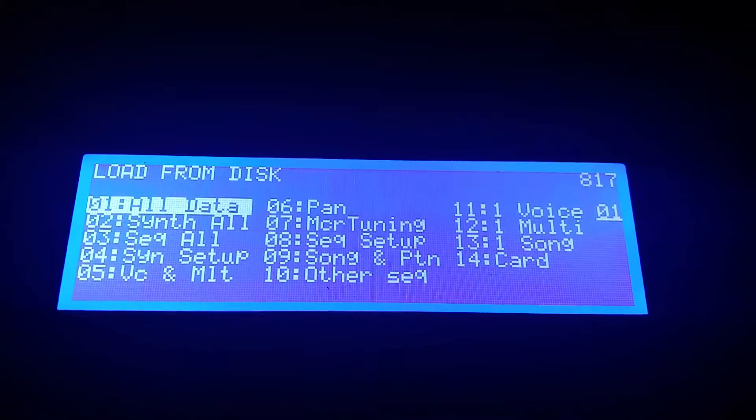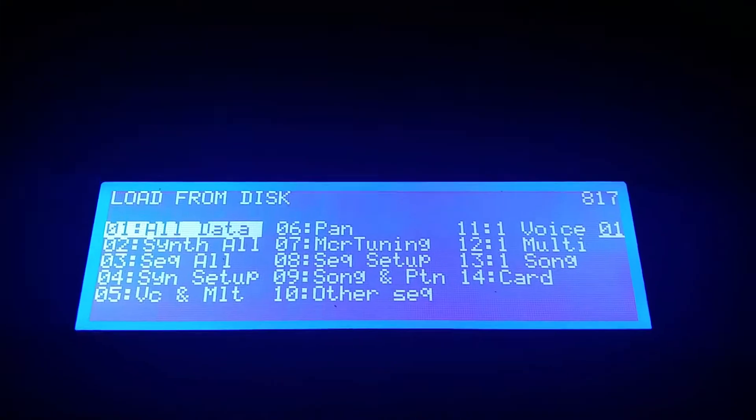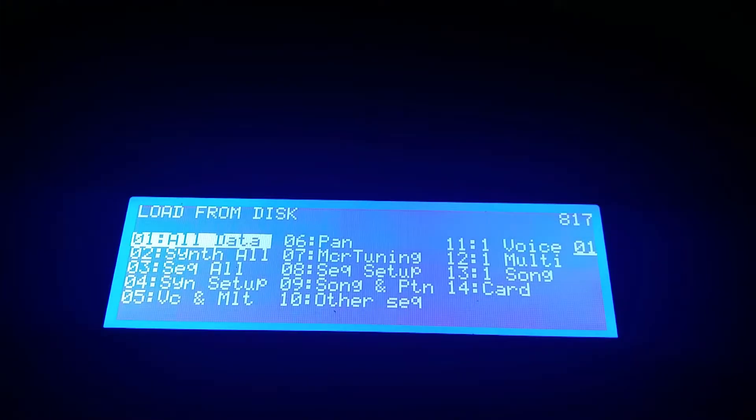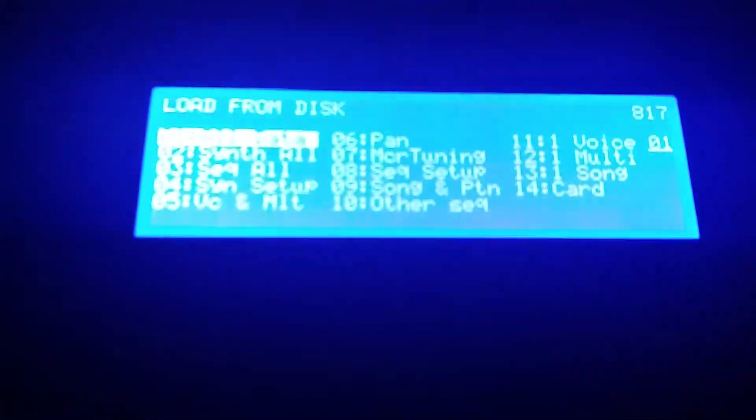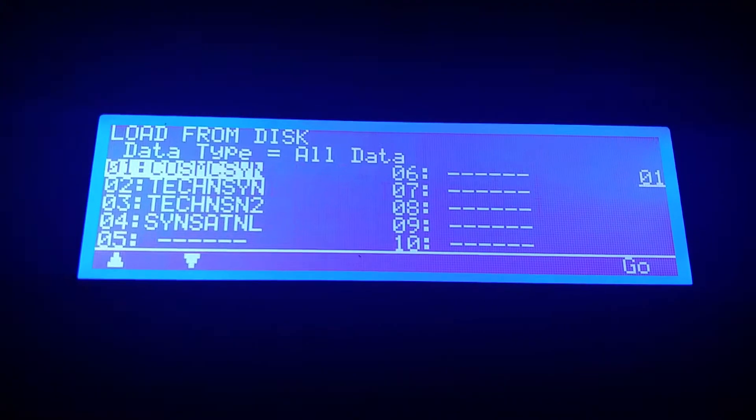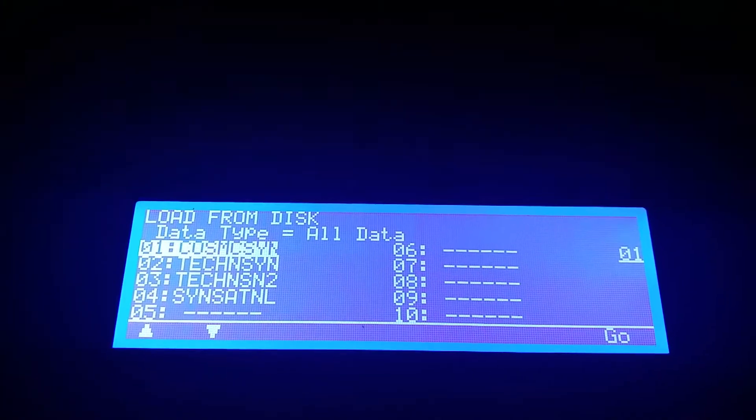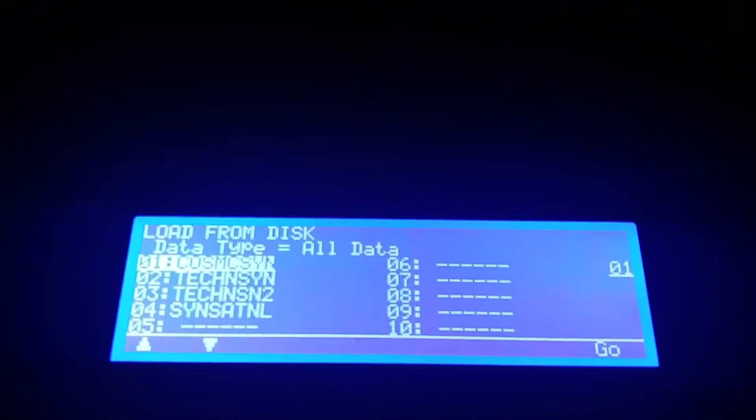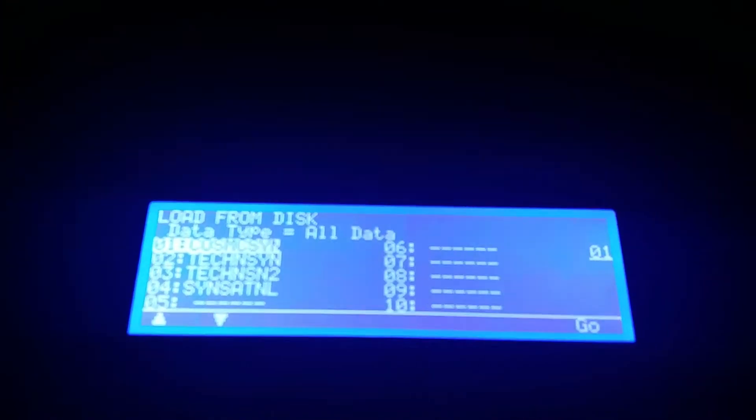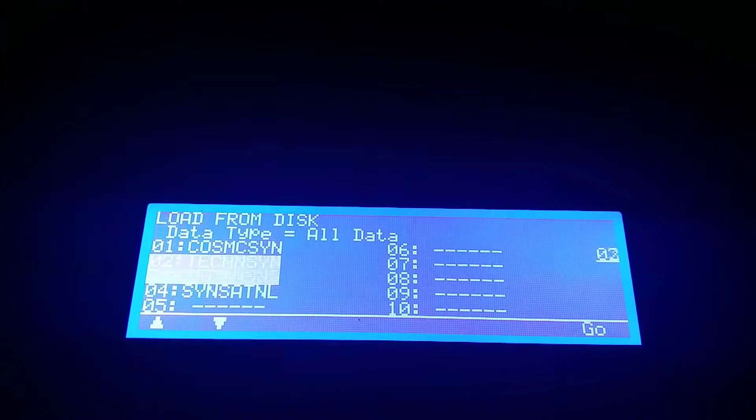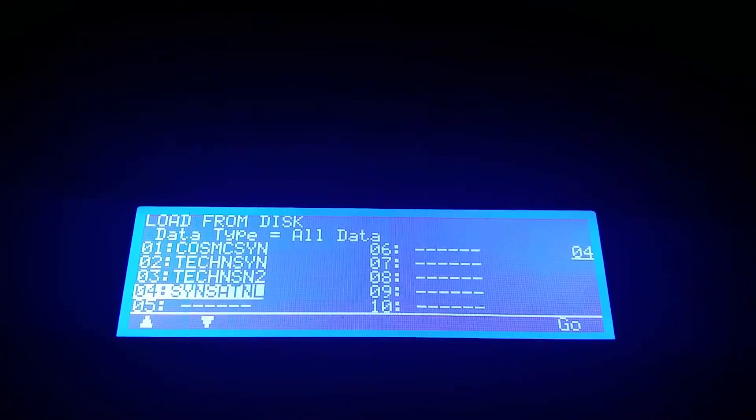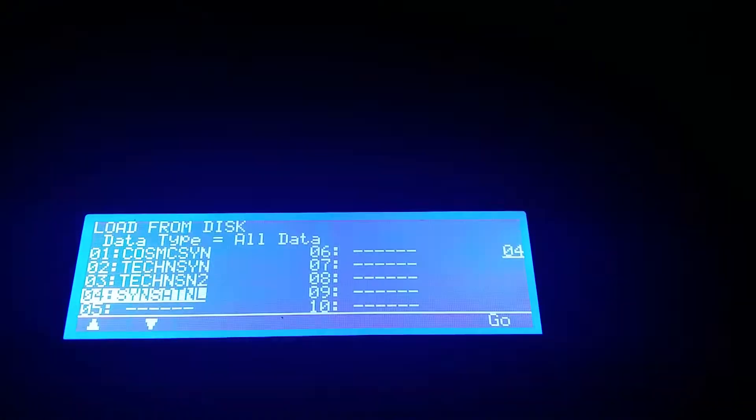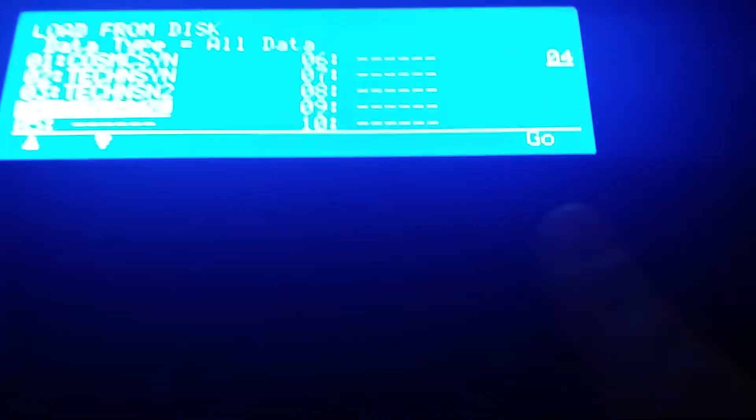So All Data, and now it shows what we have on this USB stick. Let's scroll down to option number four which is on the disk, and then we click on Go. To get to Go, we just click on F8 here.